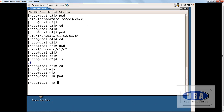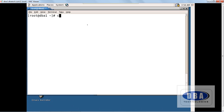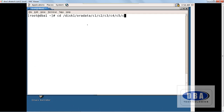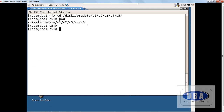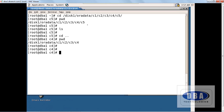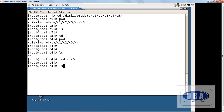Now let's see how to remove directories. I am going back into c5: 'cd oradata/c1/c2/c3/c4/c5'. We are in c5 — it has no contents, so c5 is an empty directory. Coming one step back puts me in c4. I can see c5 there. To remove this empty directory, I use 'rmdir c5' — it directly removes c5. Now c5 is gone.